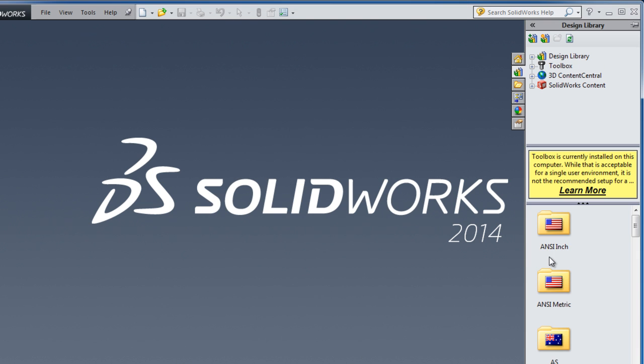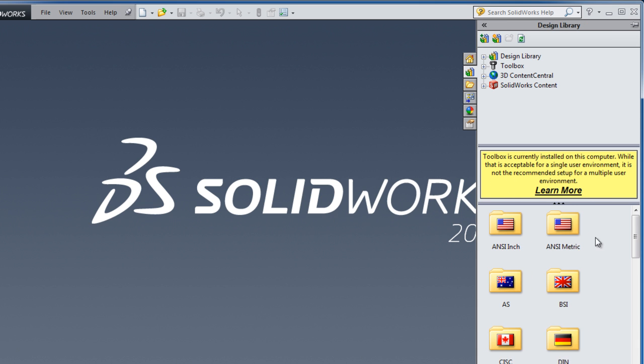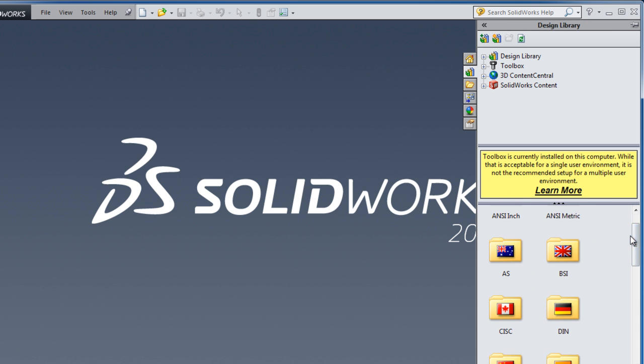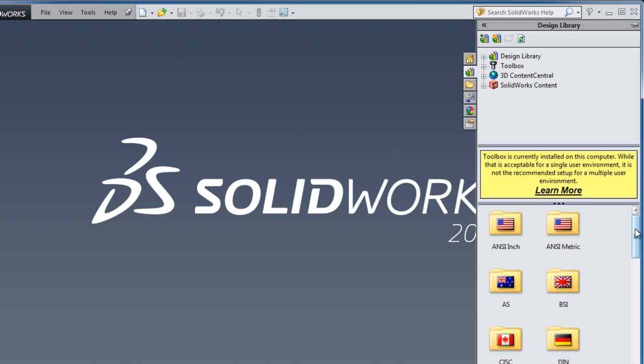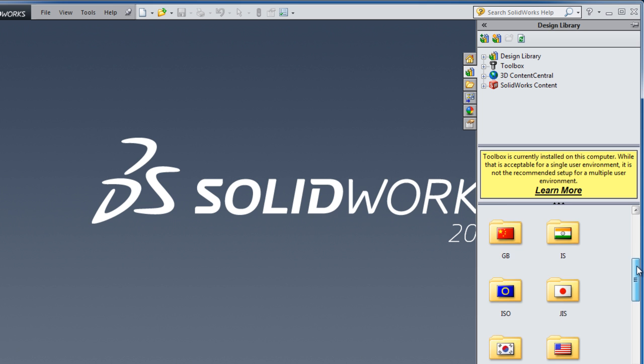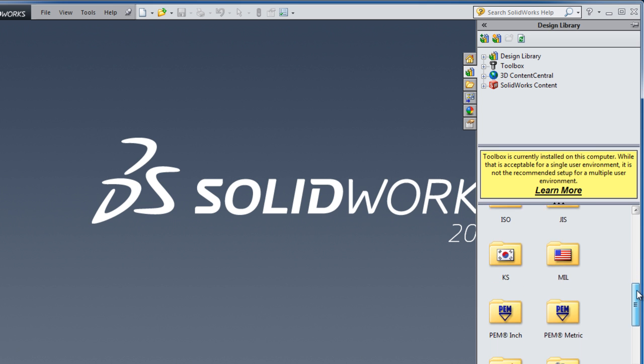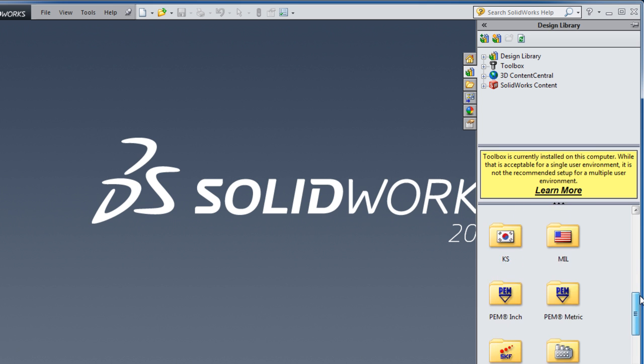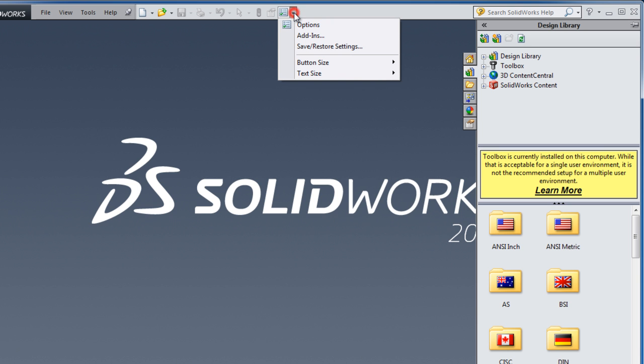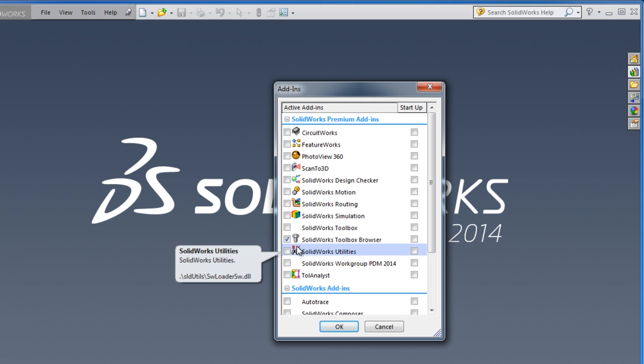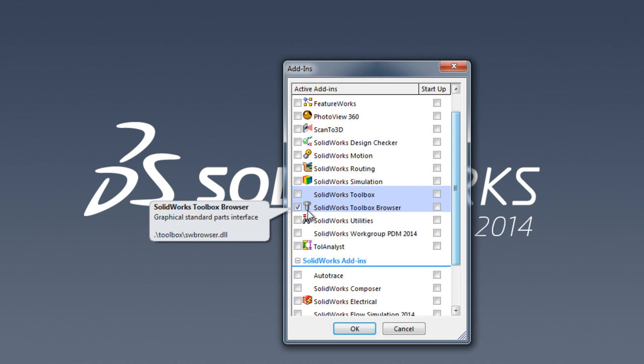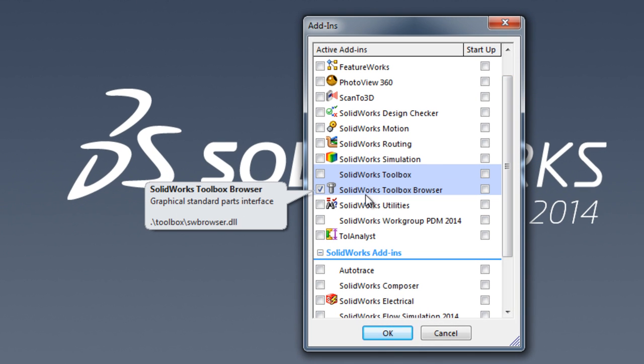Now we have added the toolbox. The toolbox is a box in SolidWorks containing all the standard bolts, washers, nuts, and all these common parts that you don't need to draw every time you're using SolidWorks. It's very time-saving. You can also activate the toolbox from the add-ins.